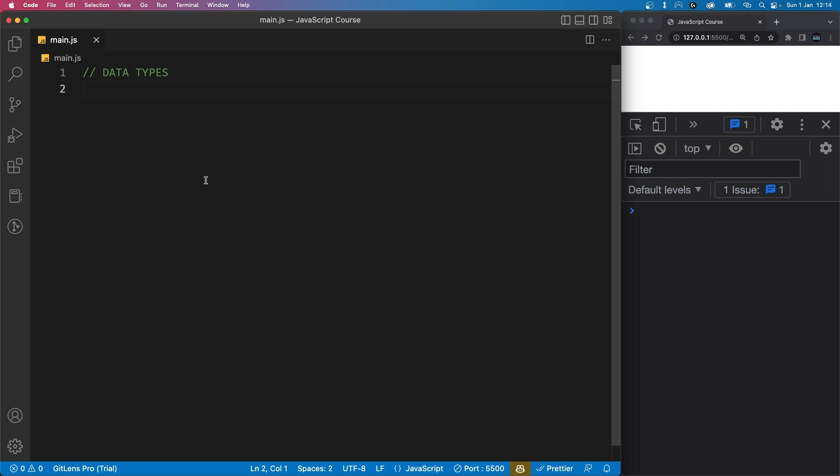Let's start with the data type of strings. Strings are basically text that is contained within quotation marks. We use strings for things like displaying words on the screen or storing text data.